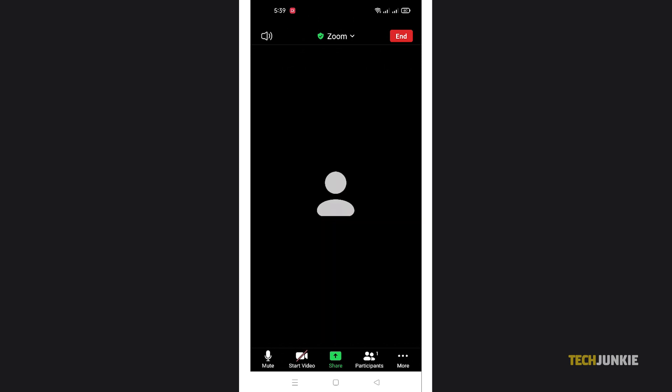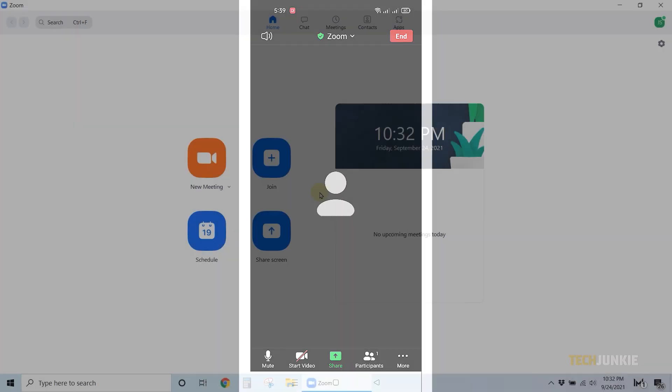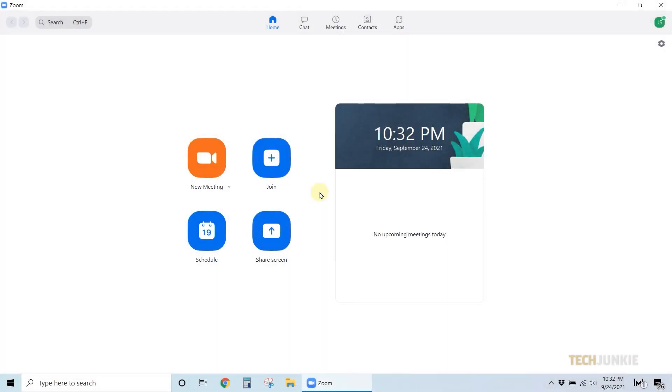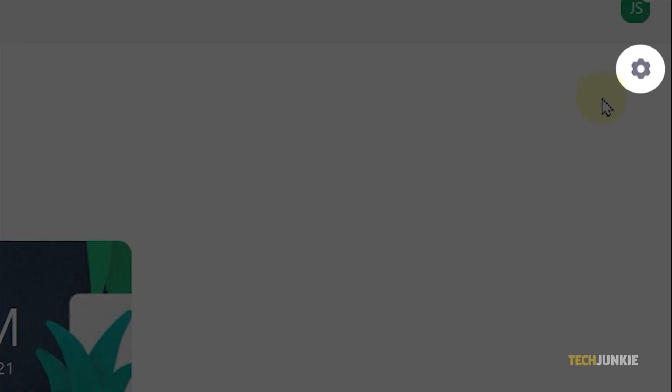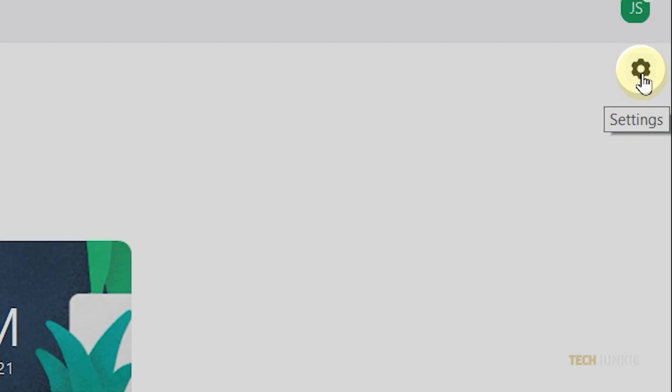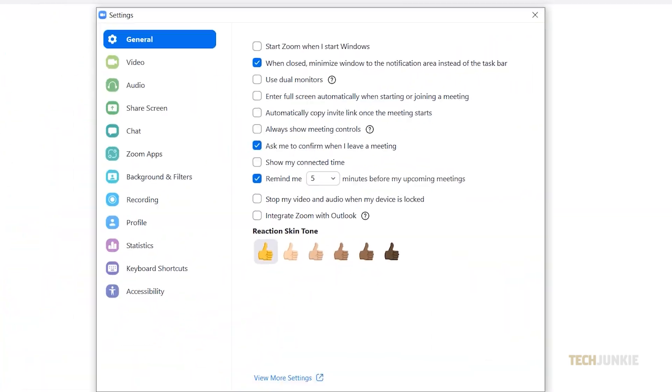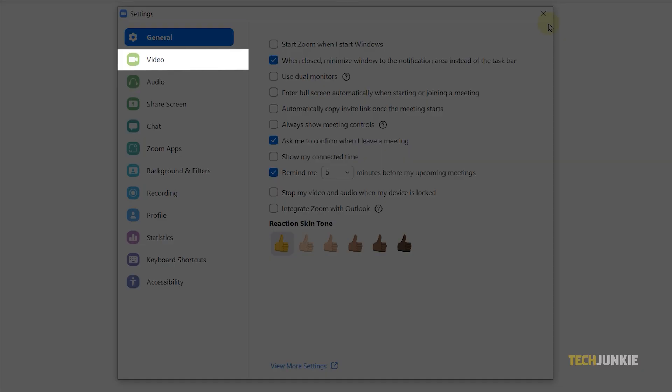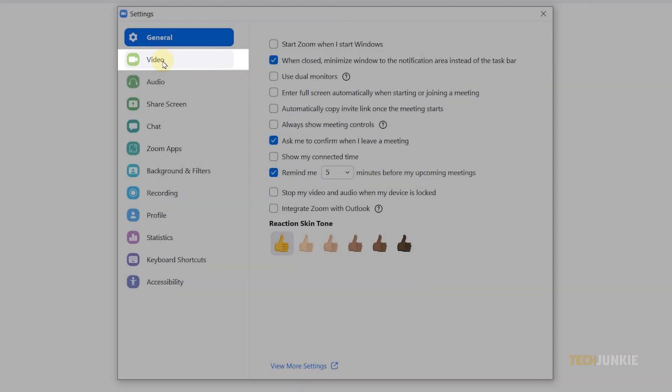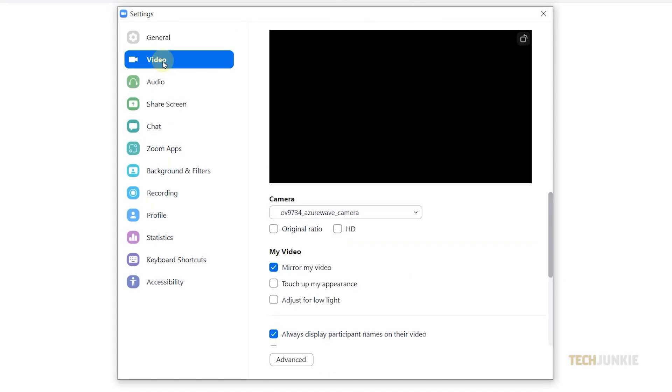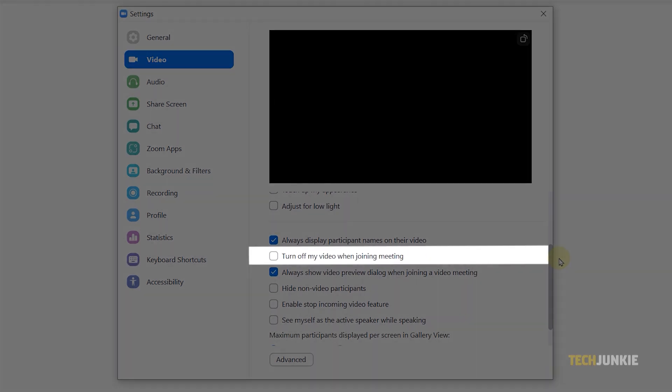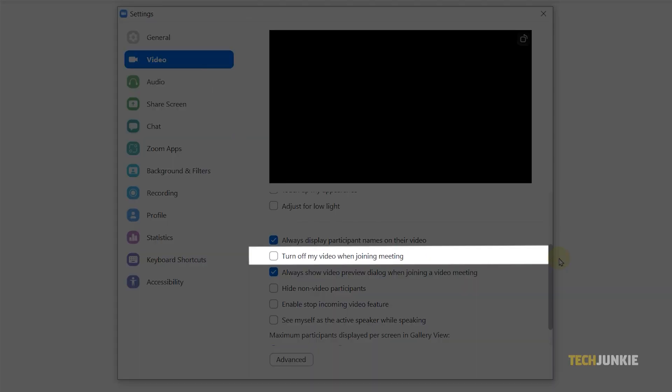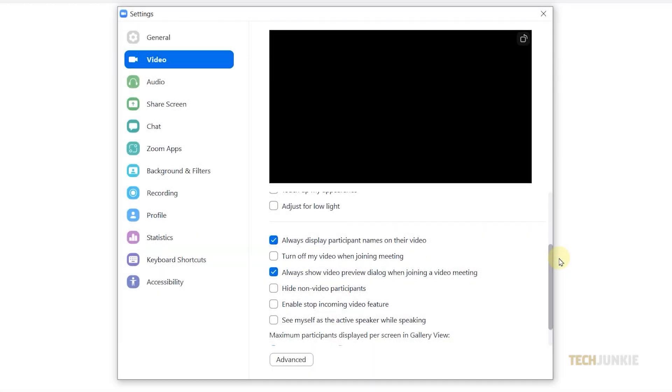For future Zoom calls, you can start with your camera off by default. To do this on Zoom's PC app, log on, then click on the gear icon at the top right to open your settings menu. Click on the video tab, then tick the box next to the option labeled turn off my video when joining meeting.